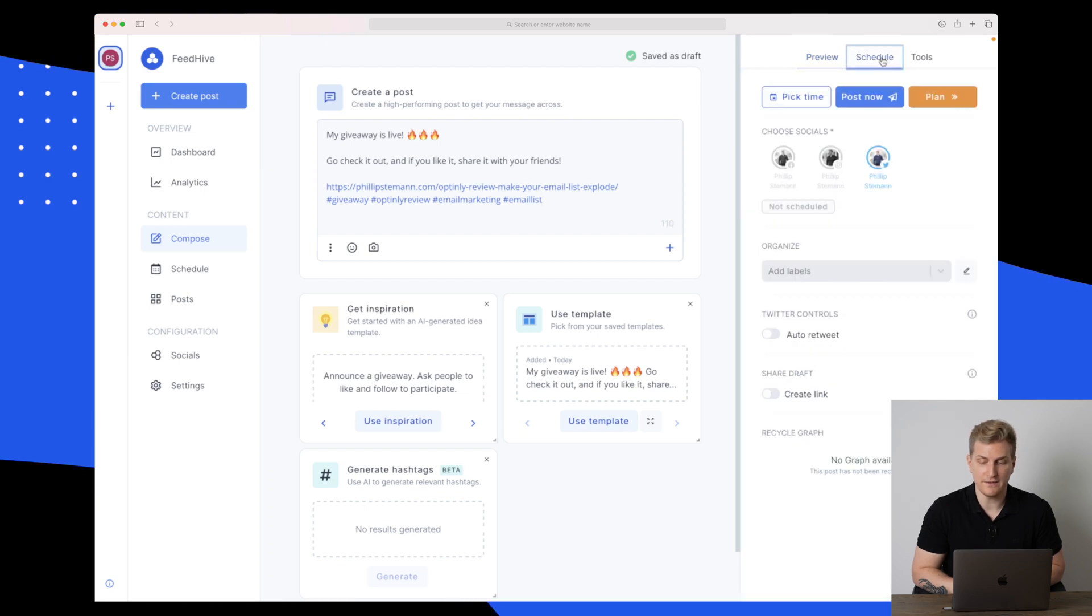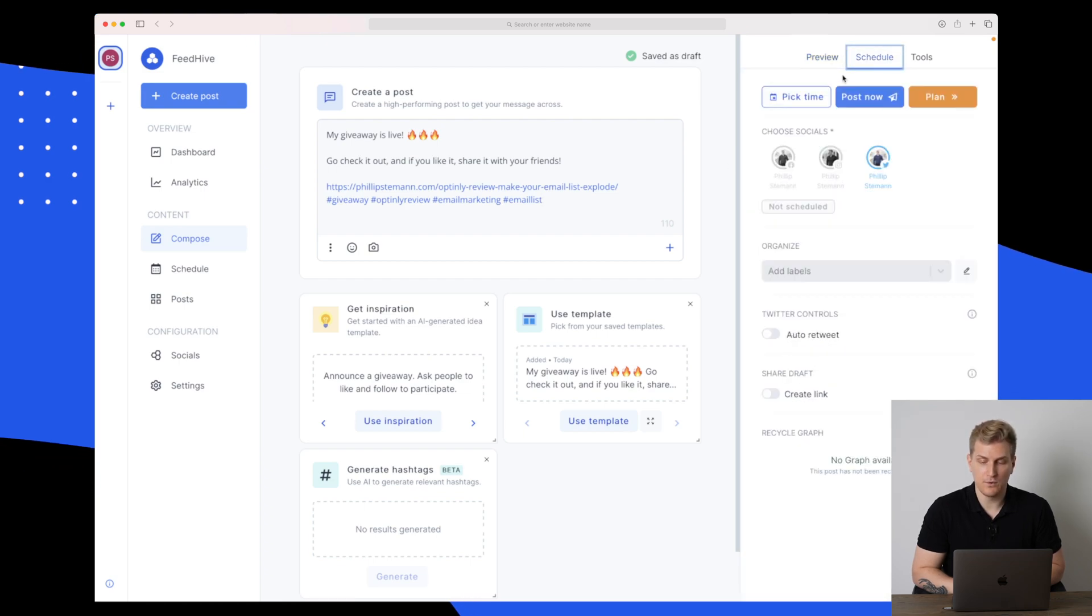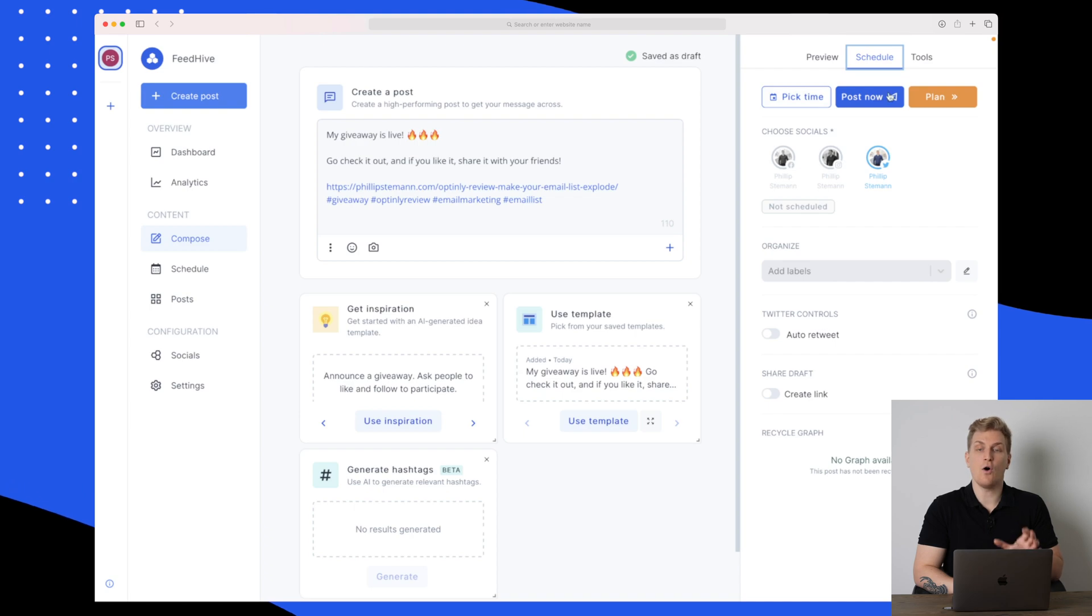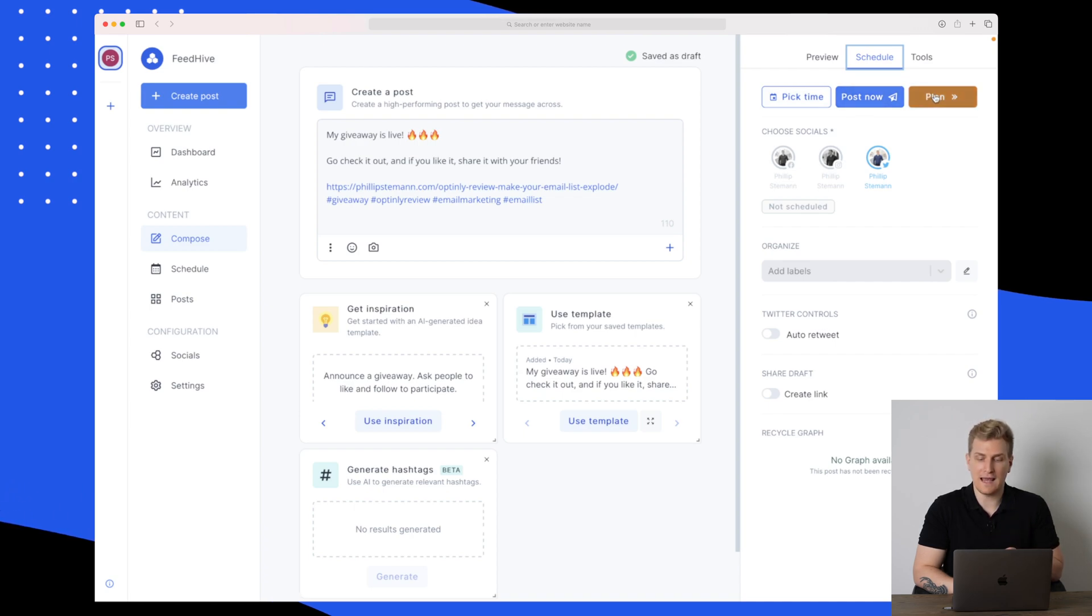Over here in the scheduler, we can either pick a time, post it now, or we can plan it.